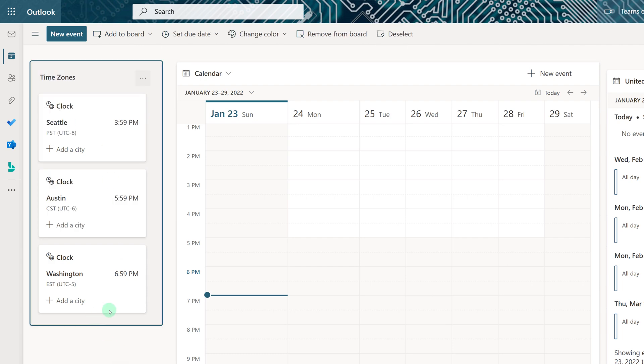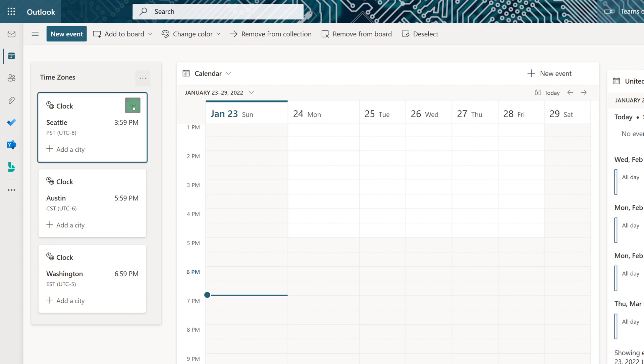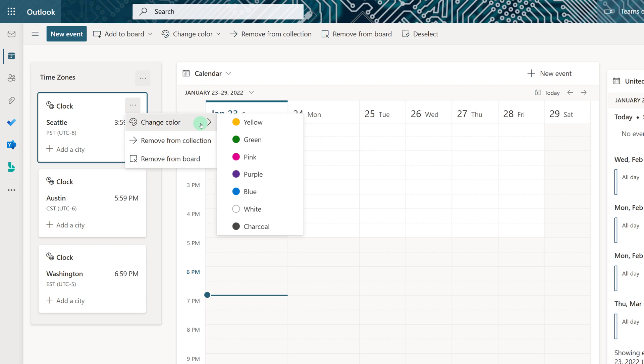Another option you have to customize your board is to assign the individual components a color. Click on the three dots for the clock and select Change Color.